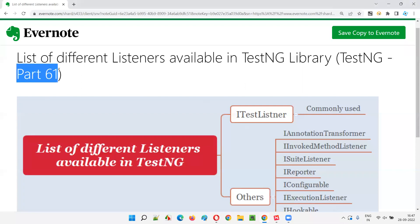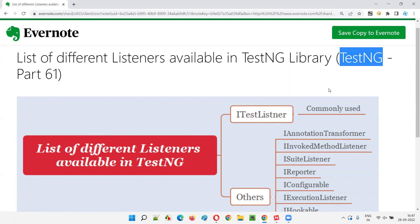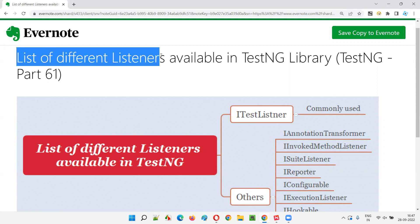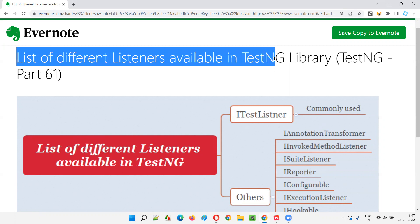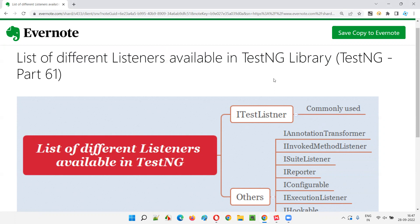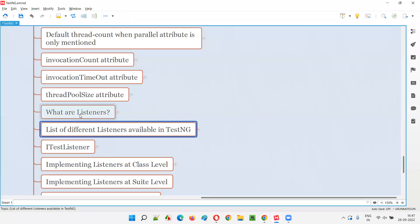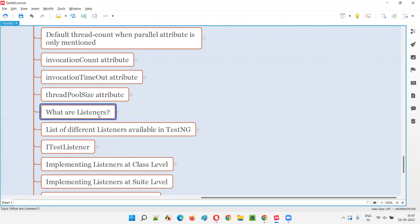Hello all, welcome to part 61 of the TestNG training series. In this session, I am going to list the different listeners that are available in the TestNG library. So let's get started. As explained in the previous session, there are different listeners available in TestNG library, and technically speaking, these listeners are nothing but the predefined interfaces in TestNG library.